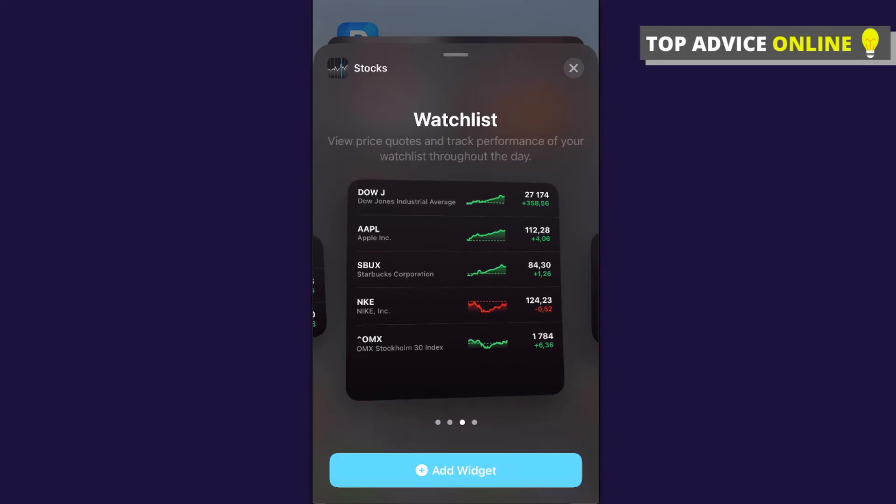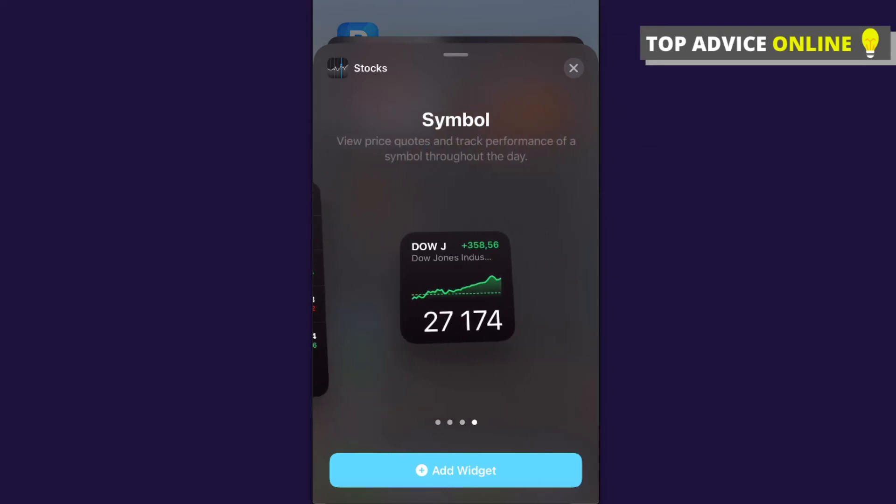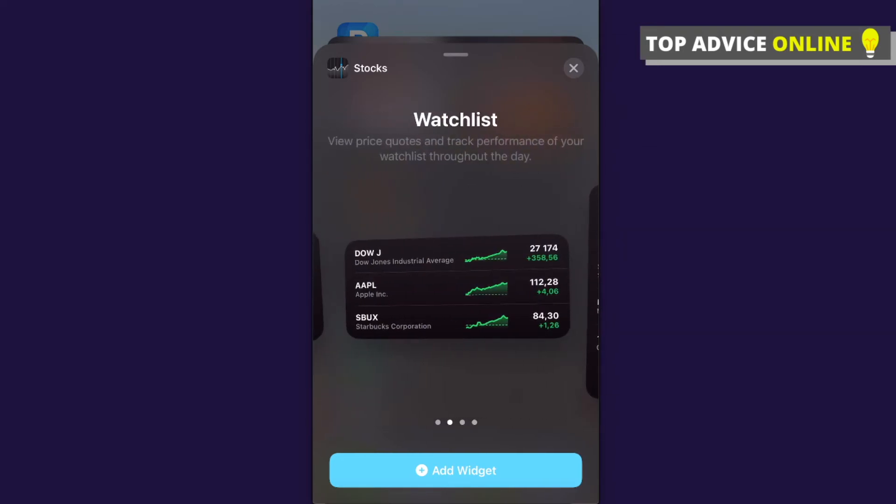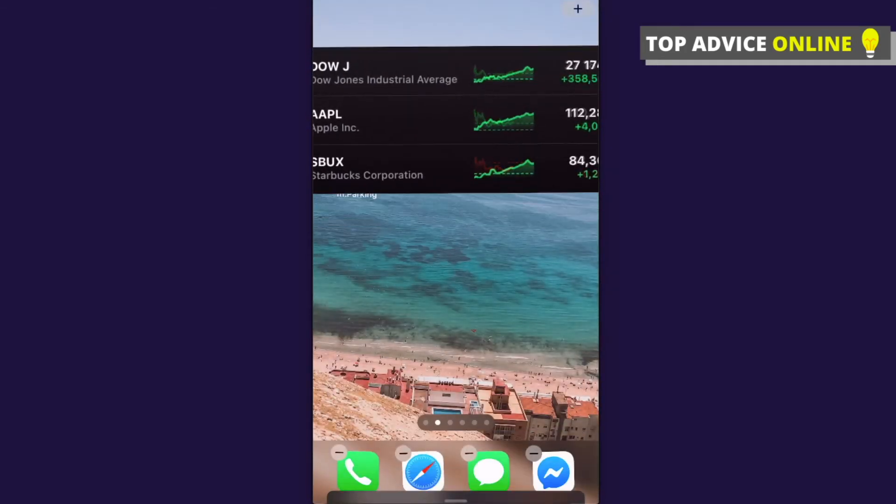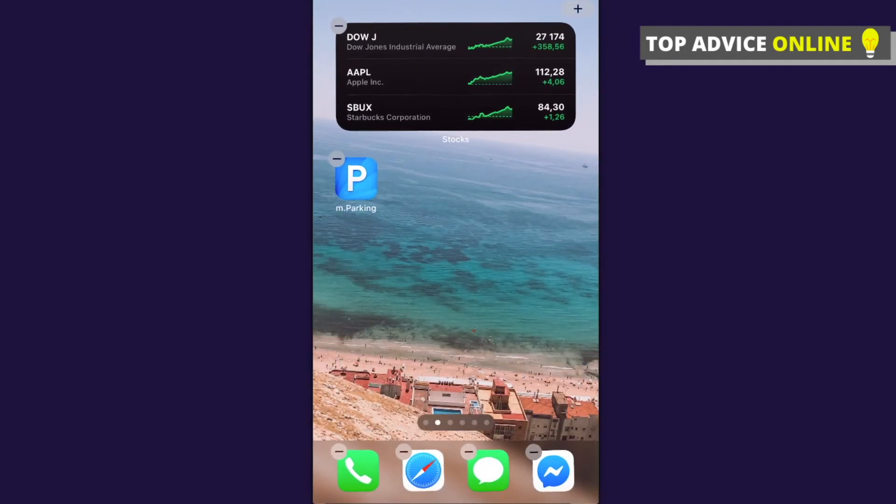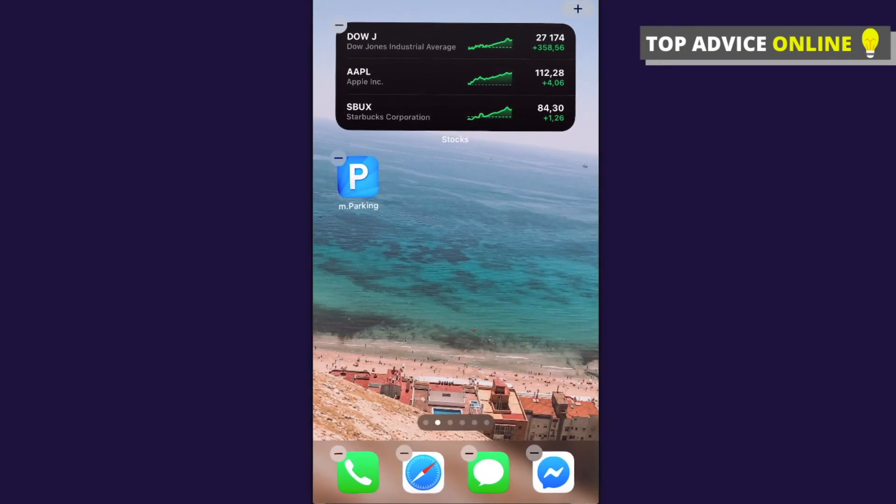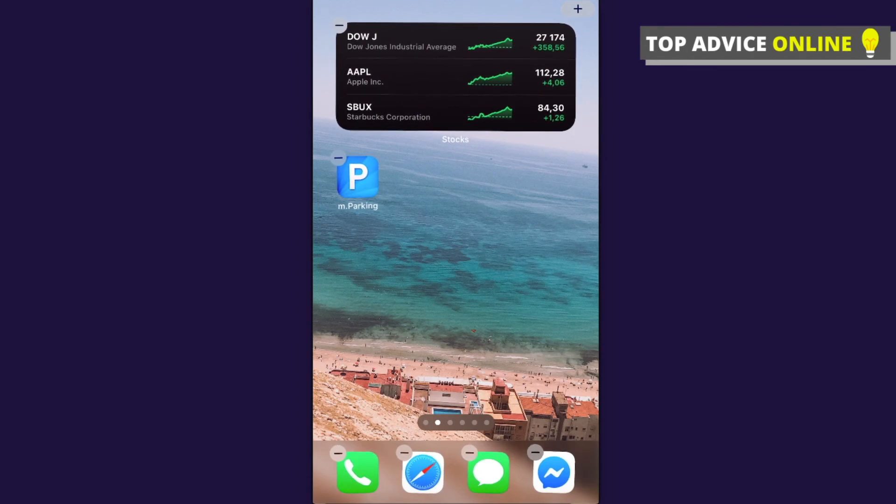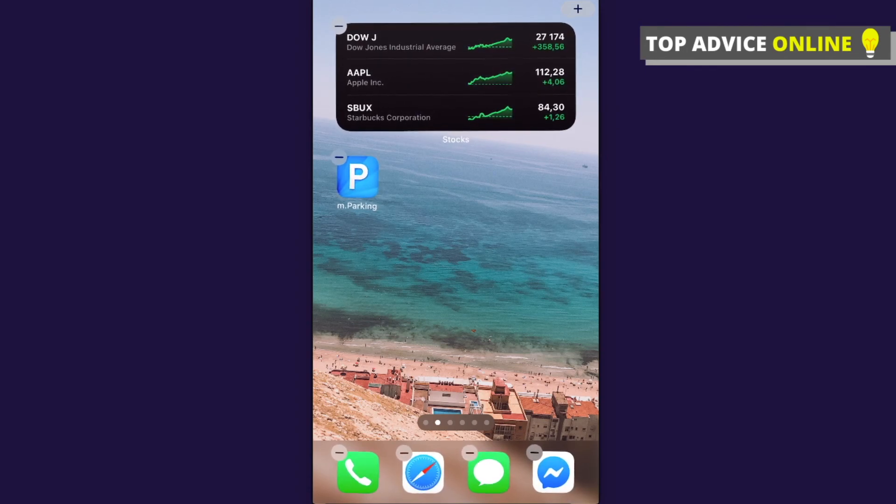So select whatever you want and once you do that, please press Add Widget. And as you can see here, that's how you can add a stock widget to your home screen.